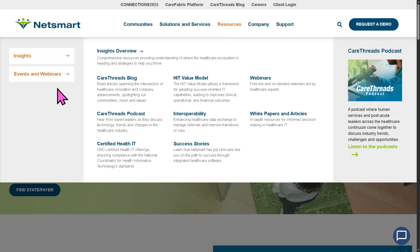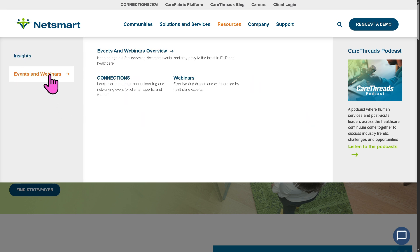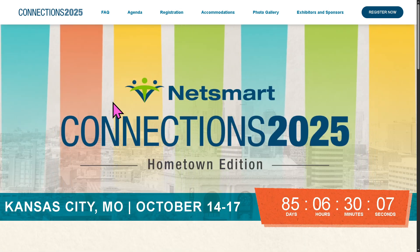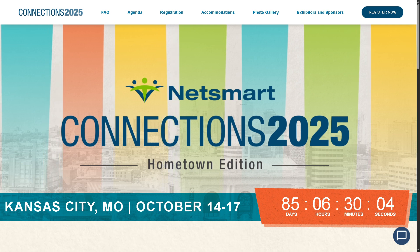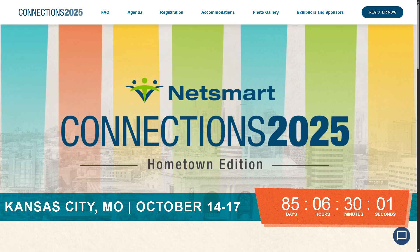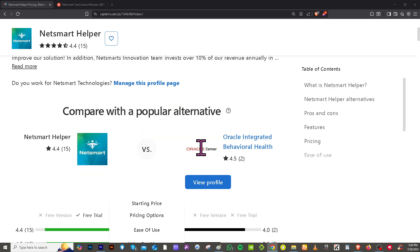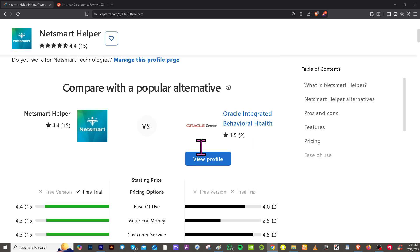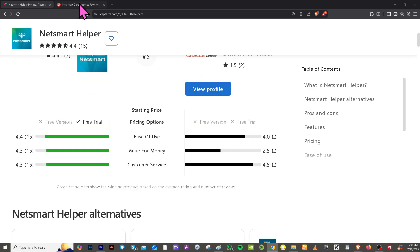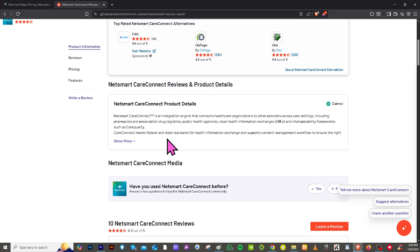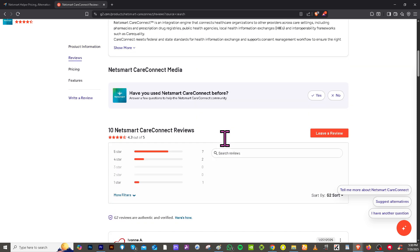These are your go-to resources if you want to know more about NetSmart: the CareThreads blog with articles and insights, plus events and webinars you can join — all free at no cost, just sign in to register. If you're also looking for real user reviews, detailed feedback, up-to-date pricing, and potential alternatives, visit trusted software review platforms like Capterra and G2.com, which offer comparison tools, feature breakdowns, and ratings to help you make an informed decision.